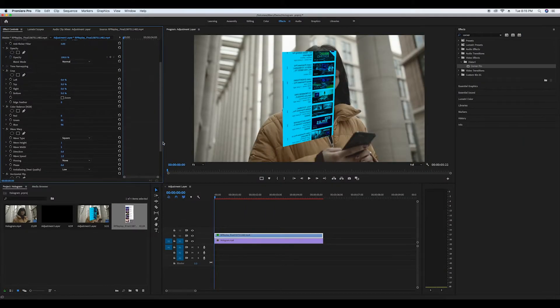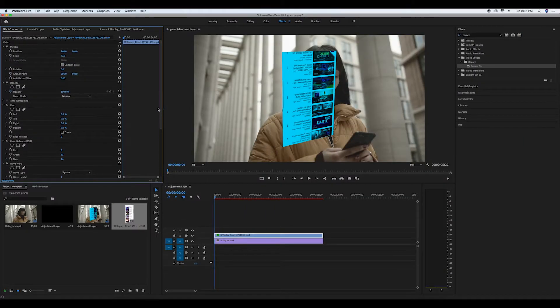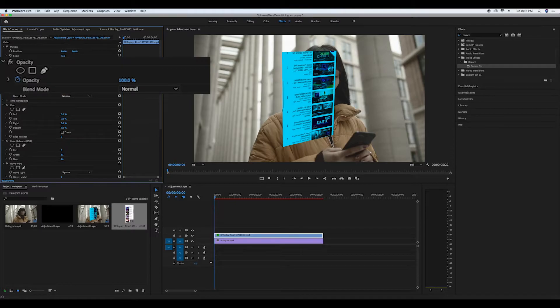Then scroll up and change the opacity between 50 and 60 percent.